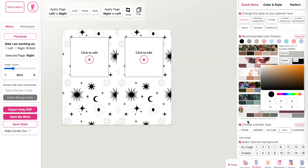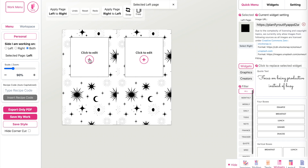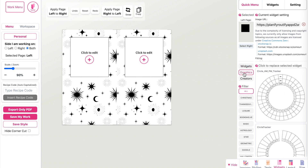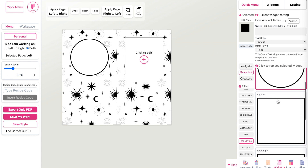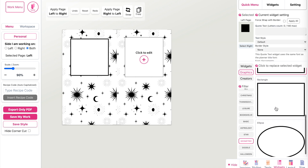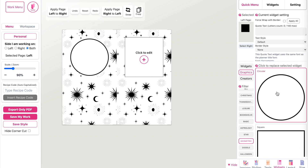You can also change the colors — for example, make it black. When you're happy with the pattern, move on to the widget panel. Click on the widget, go to graphics, and then down here you have the geometry section where you can select a round widget, a square, or a rectangle. Let's click on the circular one.